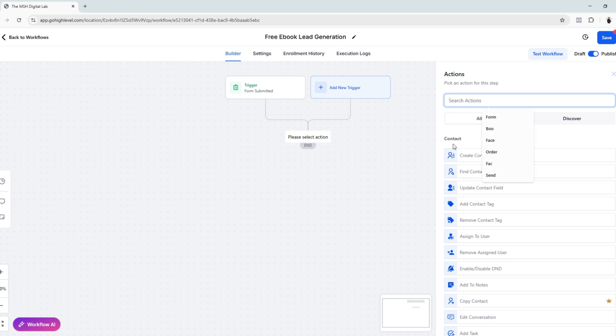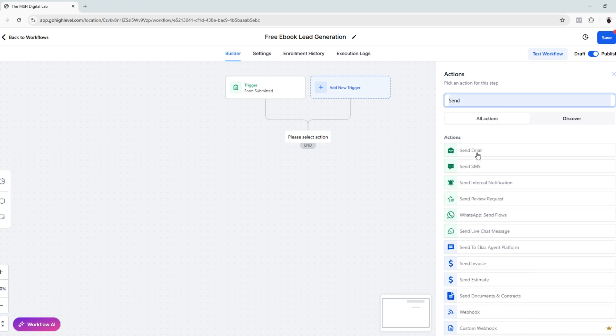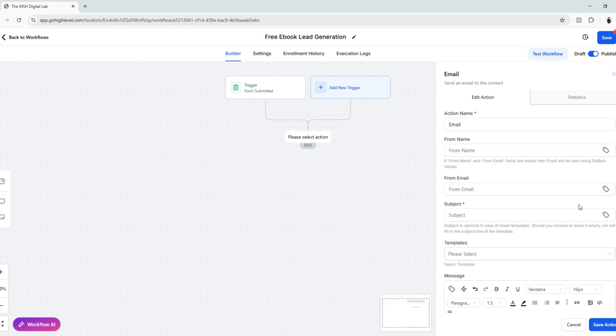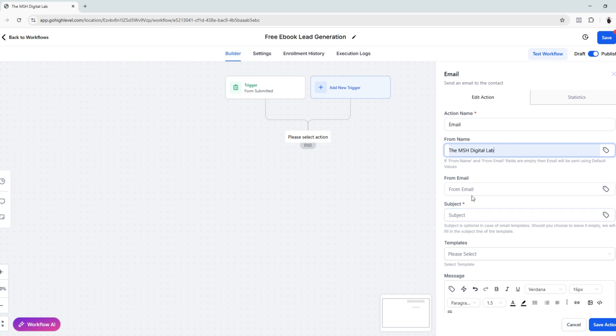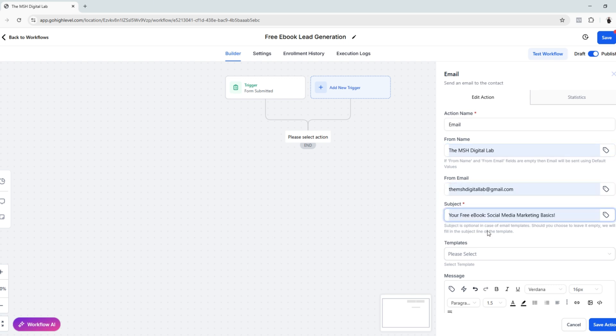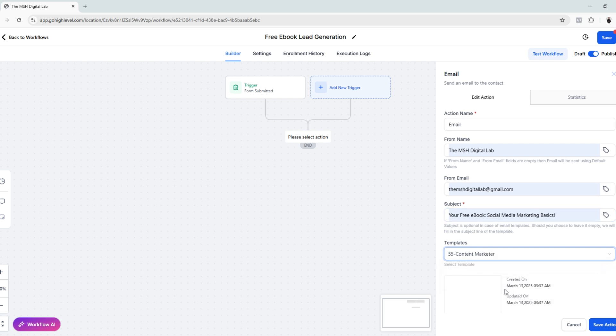Then let's create an output. We want to send an ebook to our visitor. Let's look for 'send email' and let's edit this automation starting from here. It's from our digital marketing agency. I want to use this as the email and this is the subject. I'm going to choose a template that we already have.